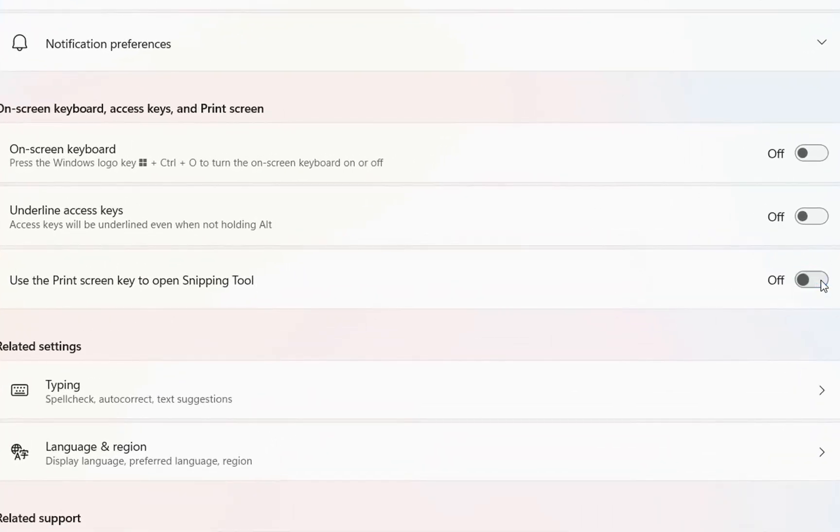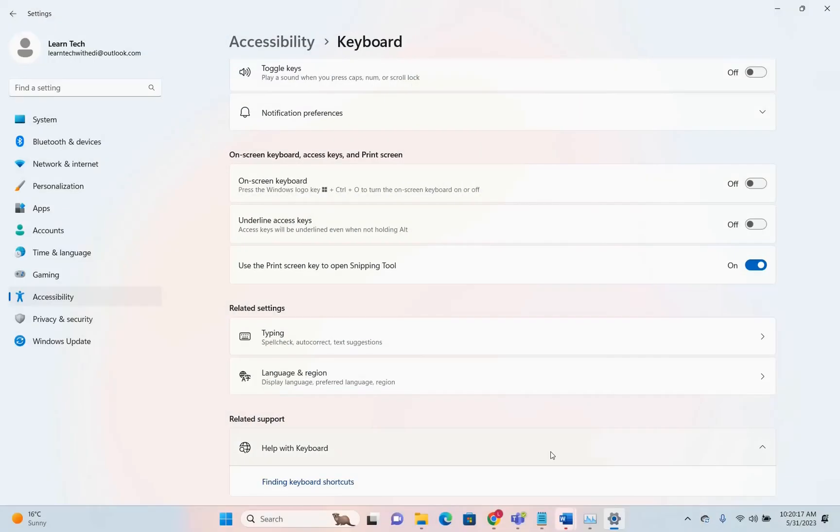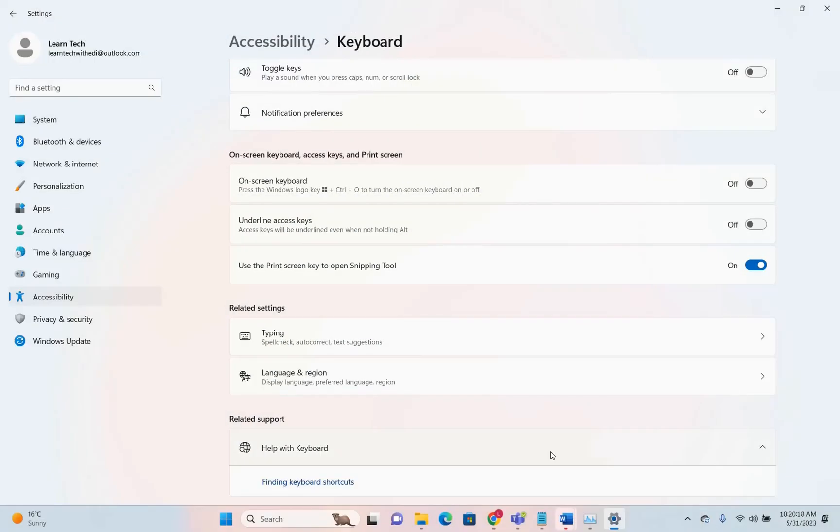By turning this on, when you press the Print Screen button on your keyboard, it will open the snipping tool directly and you'll take a screenshot of your PC.